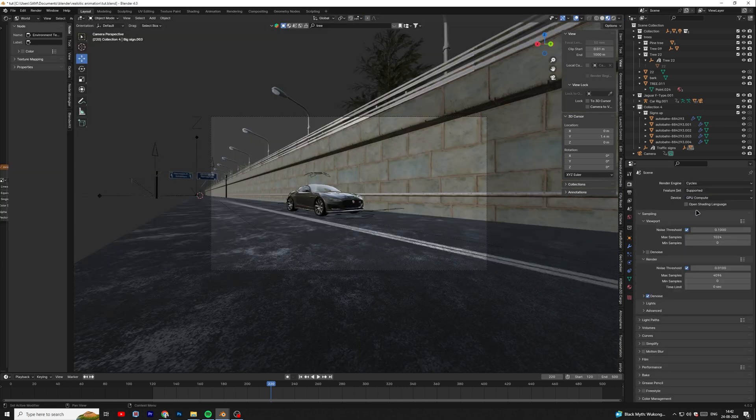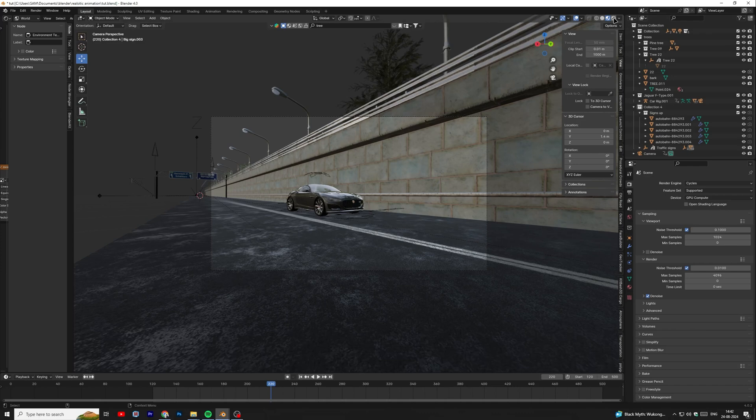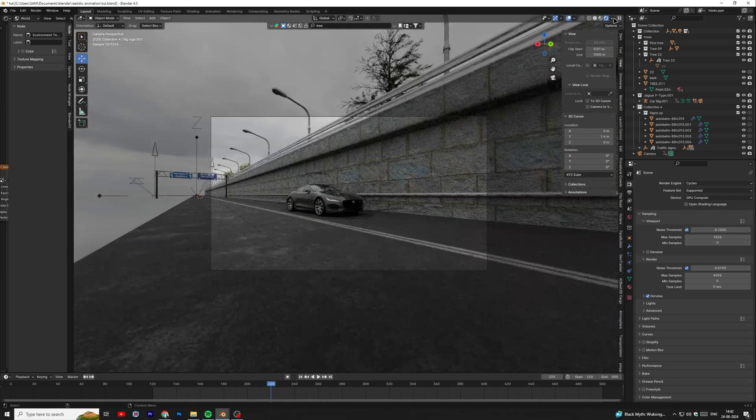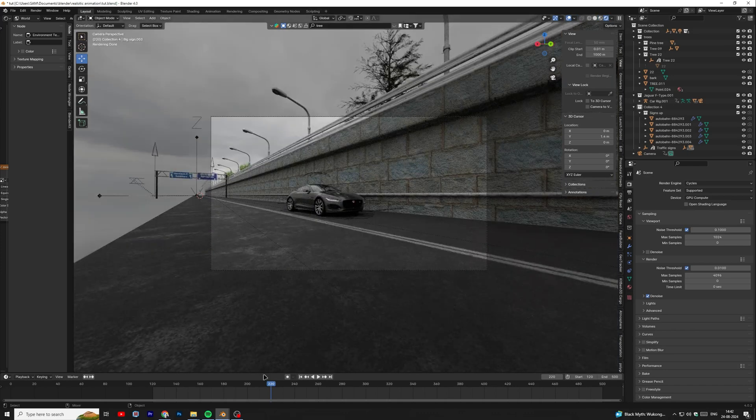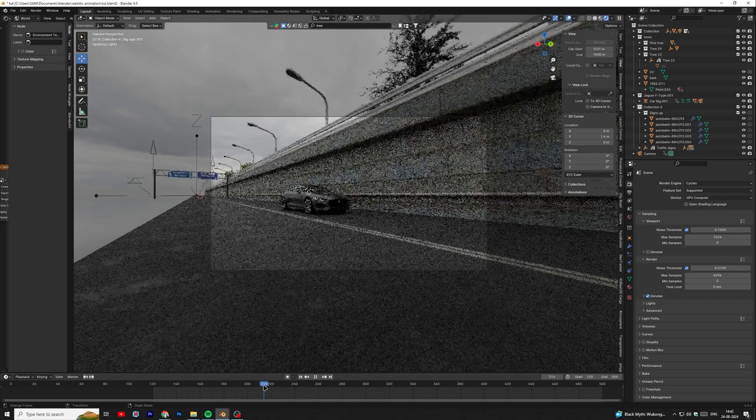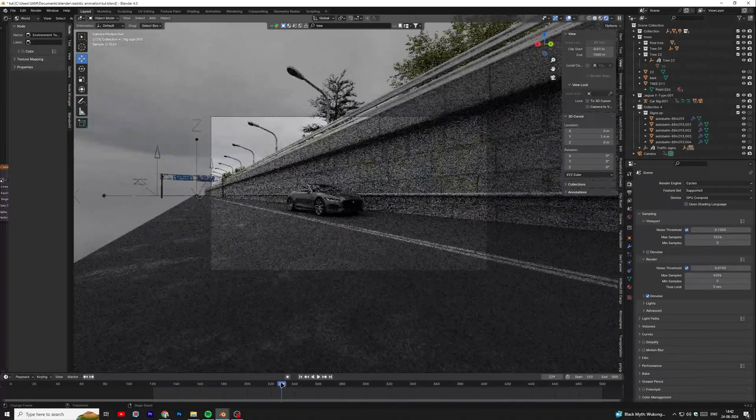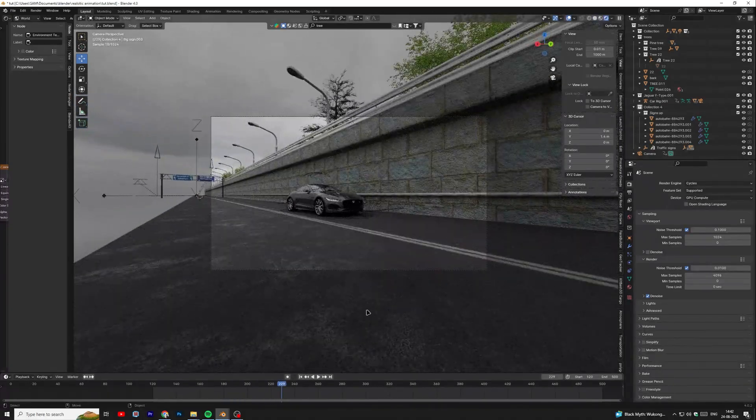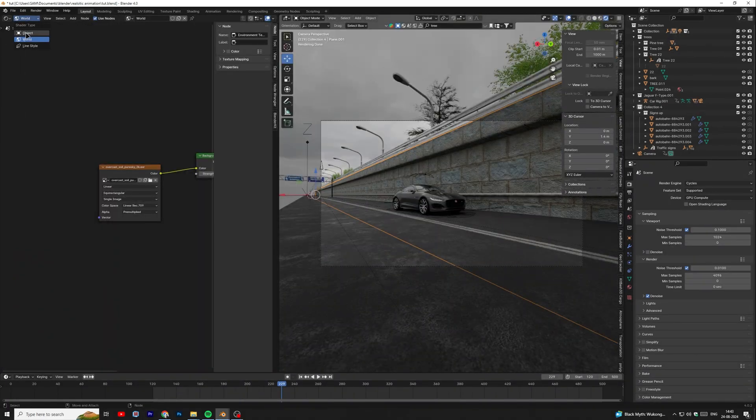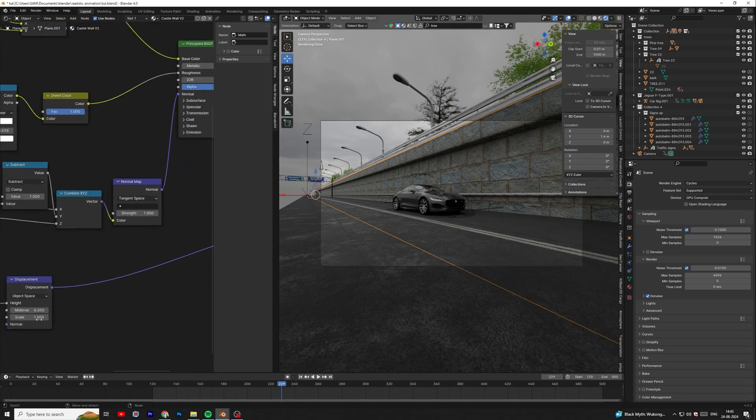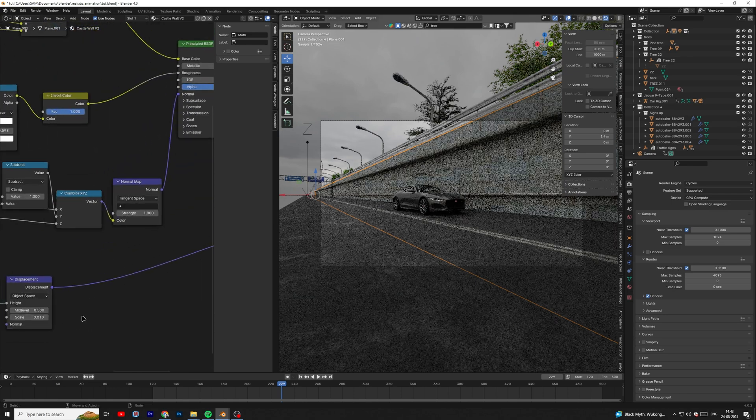Choose render device GPU compute. I think we should decrease the bump strength and saturation for the wall texture.